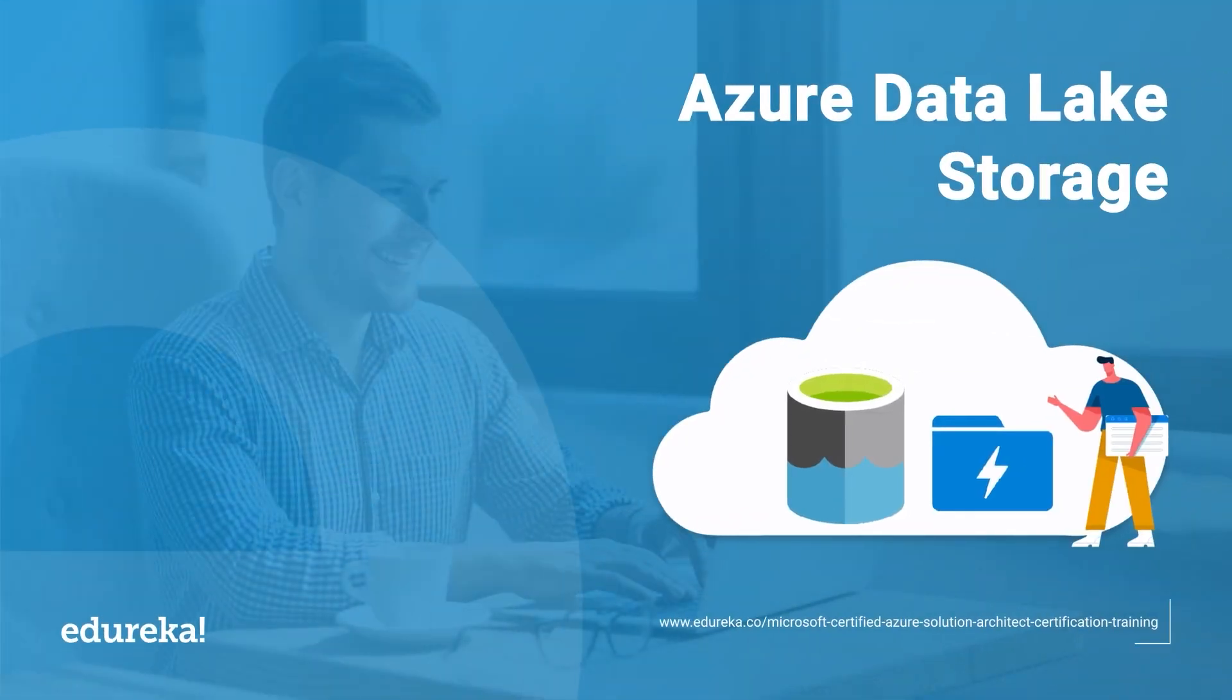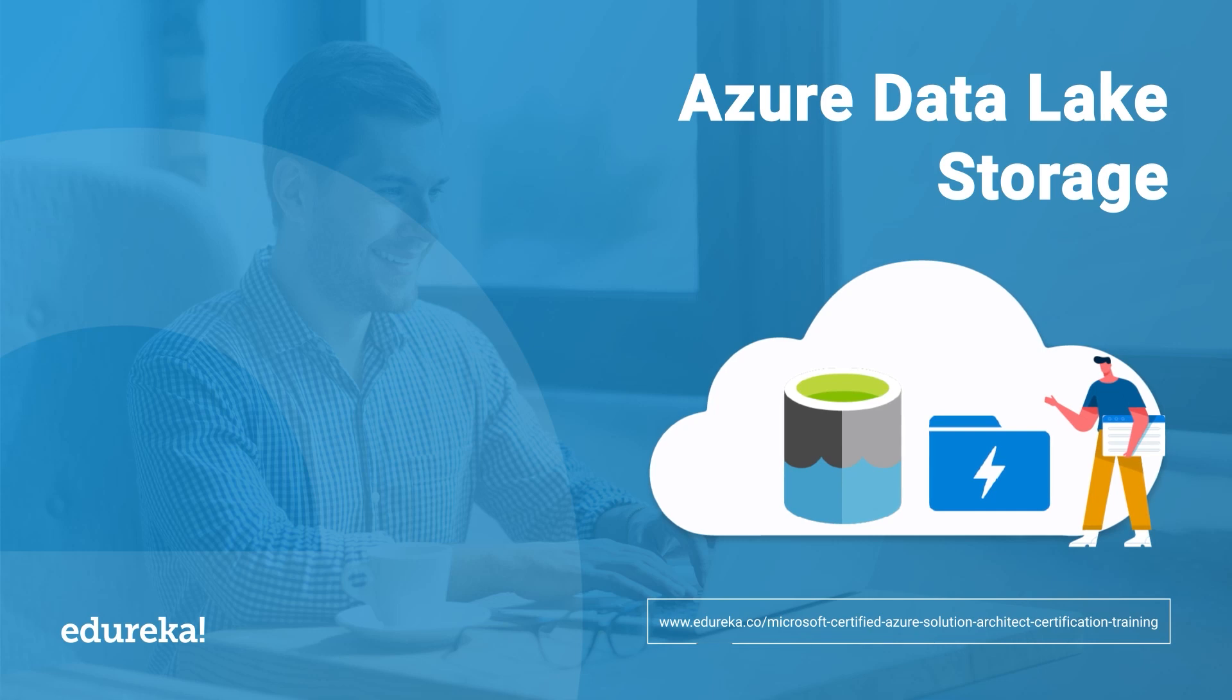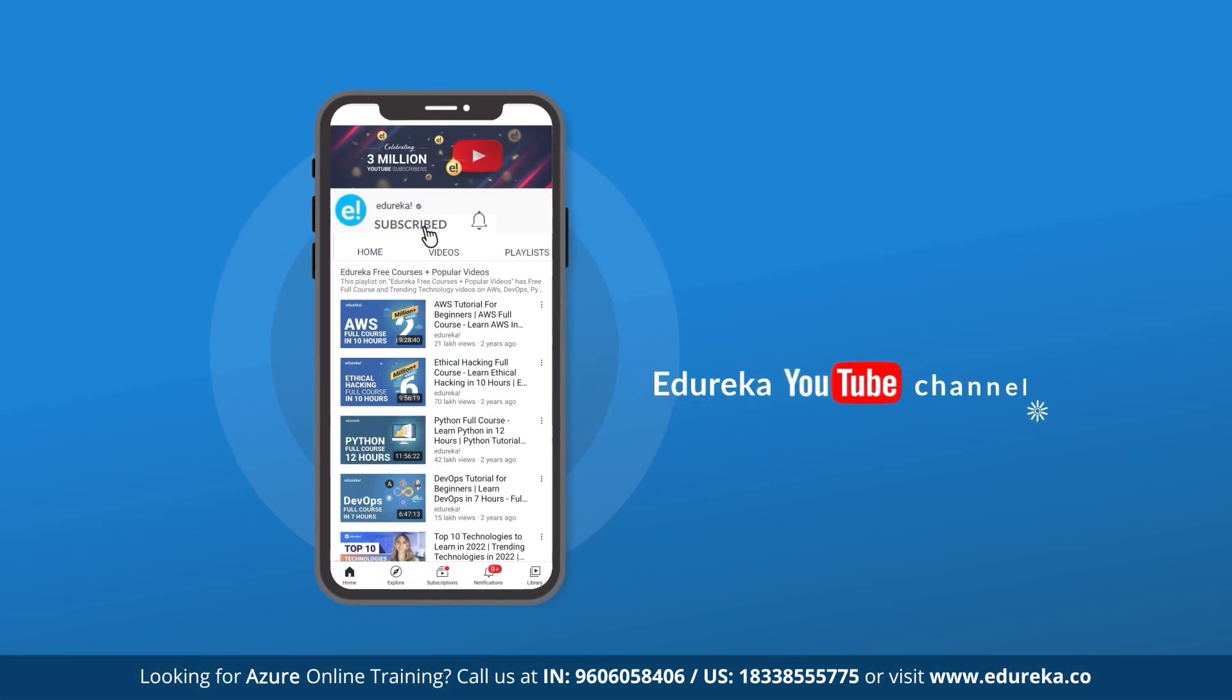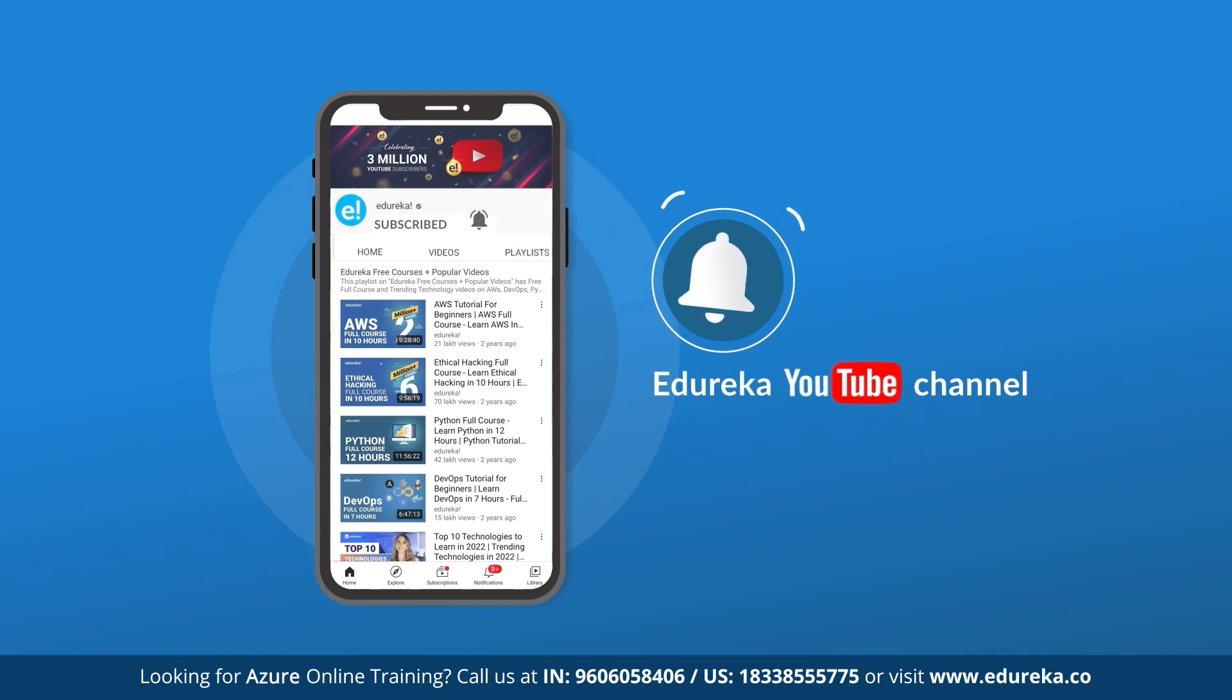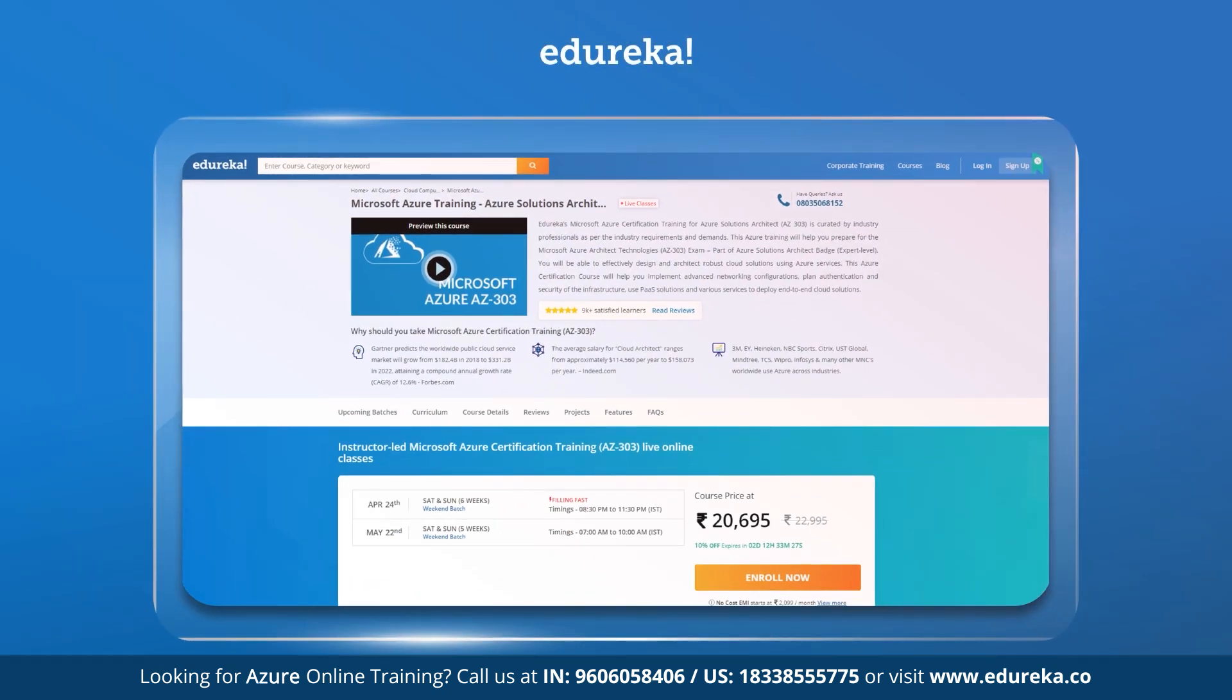Hi all, this is Tanishka from Edureka and I welcome you all to this session. Today I am here with a new topic that is Azure Data Lake Storage. So before we get started, make sure you subscribe to our Edureka YouTube channel and hit the bell icon to never miss any updates.